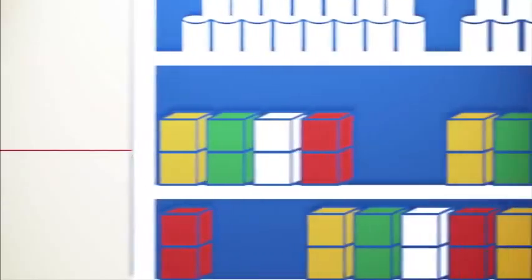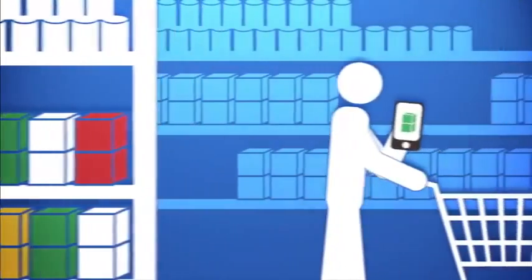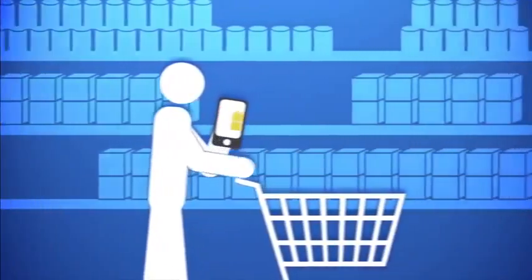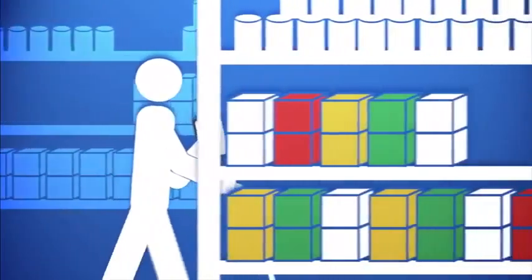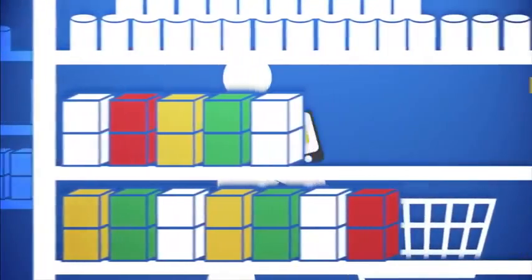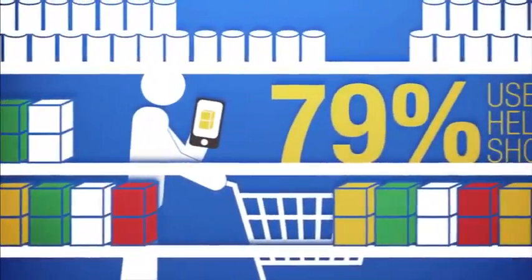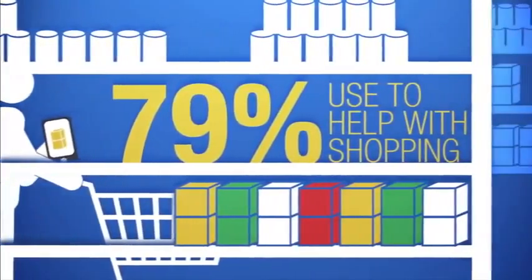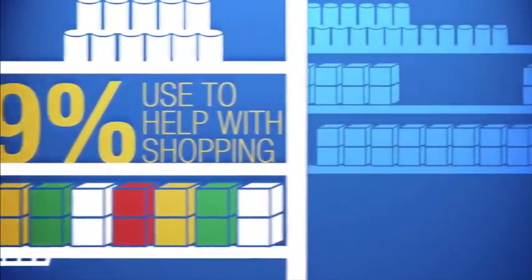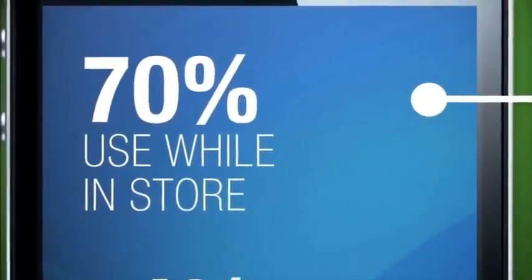They're becoming important to our shopping habits too. Smartphones have become the ultimate shopping companion, transforming us into more savvy consumers. 79% use a smartphone to help with shopping. In fact, 70% of us actually use our smartphone while in the store.